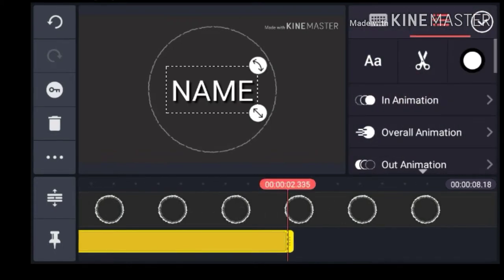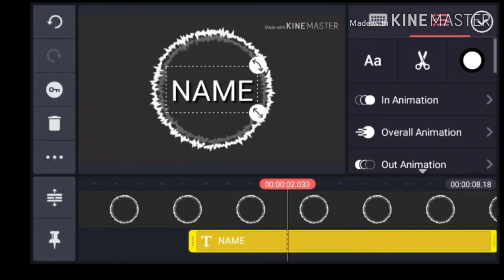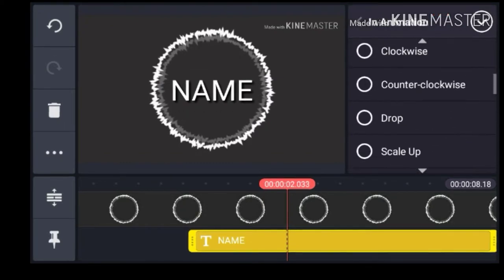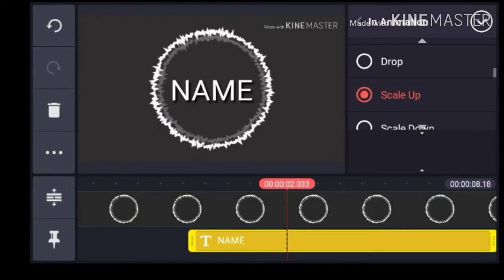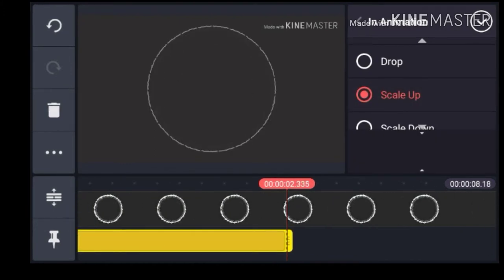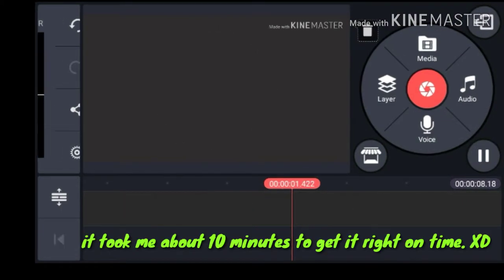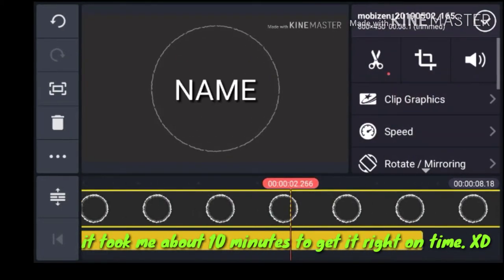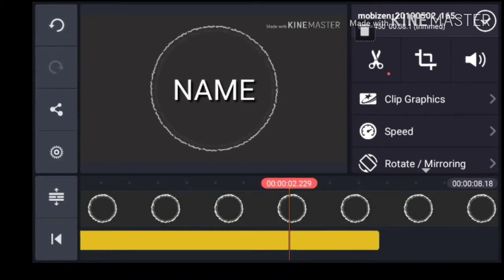Let's just bring it out more. We can click on an intermediate show. Scale up. We can then do an out animation. Okay, yeah, I'd say that's good.